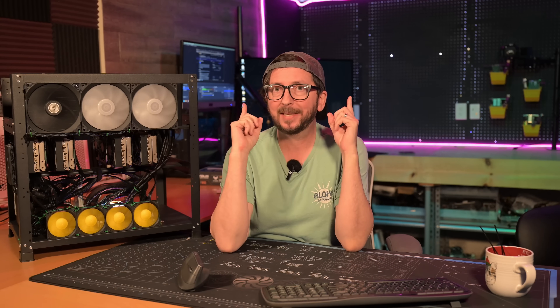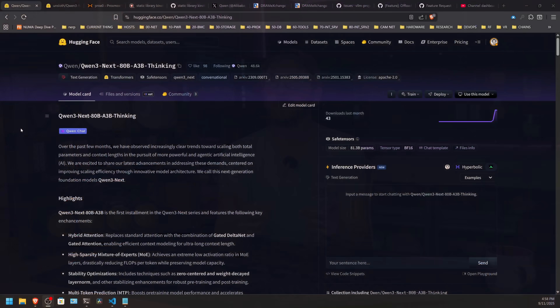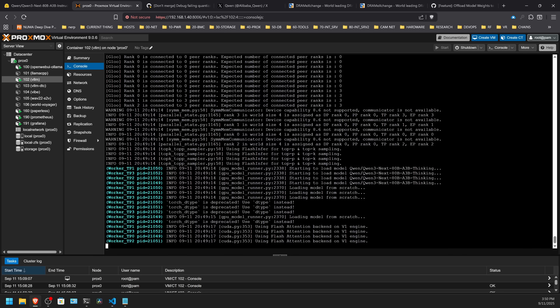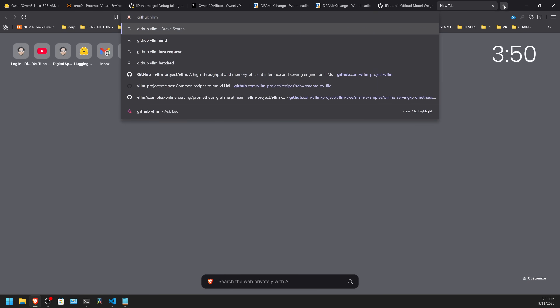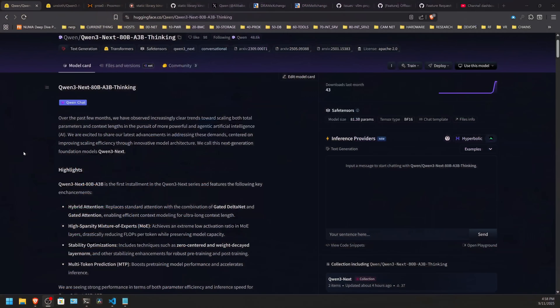Are you ready for the next big thing from Qwen? The next big thing from Qwen is called Qwen 3 Next. This is an 80B A3B model. It comes in a thinking and an instruct variant. I am having problems running this locally, but we're going to talk about what this new feature release offers as I try to work through some of those problems.